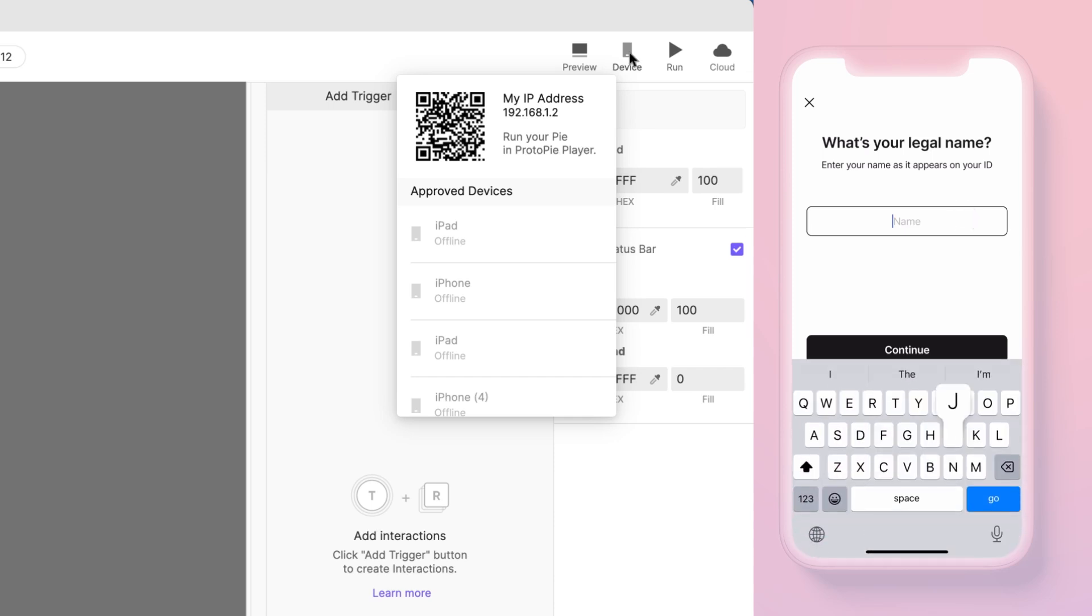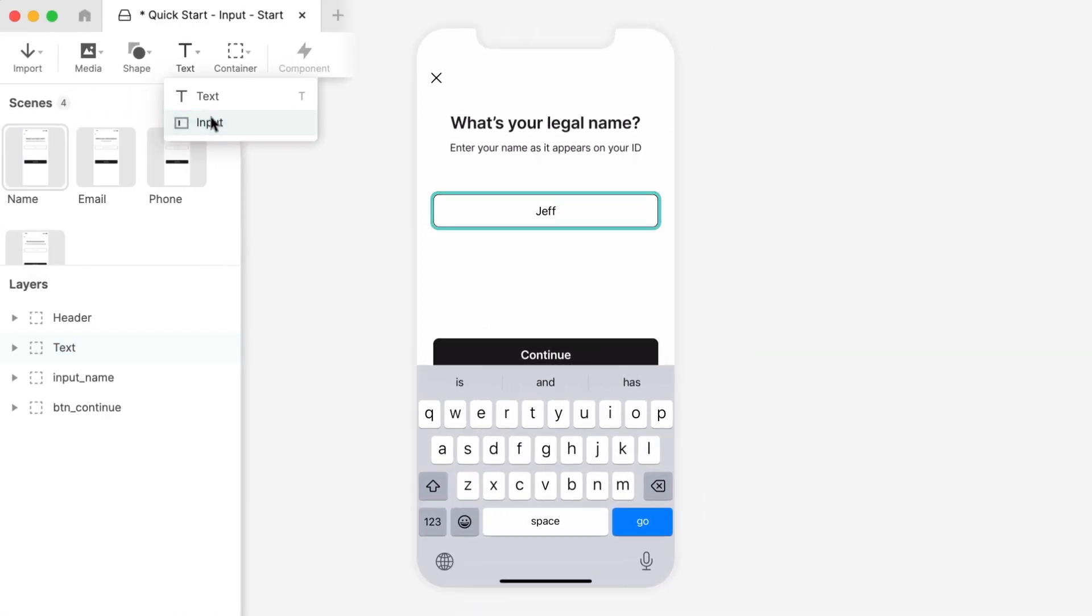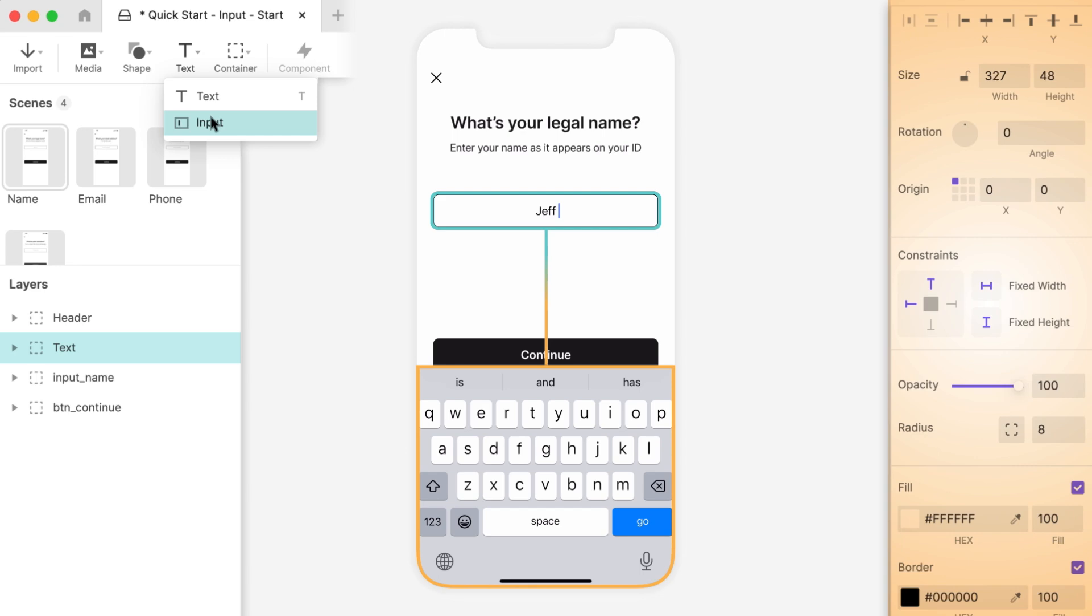You can now interact with your Pi on your phone! Now tap the input box on your phone. This time, the real keyboard pops up and you can type out your name. That's how easy it is to use the native keyboard on your phone. Just add an input text layer and it will automatically display your device's keyboard when it gets focused.